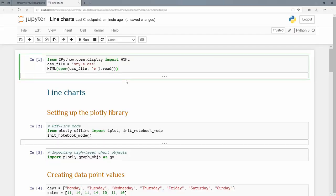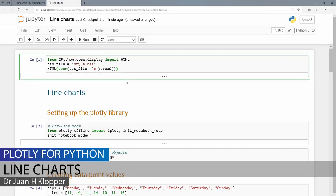Welcome to this new tutorial. We're going to look at line charts, something that you might want to use quite often.